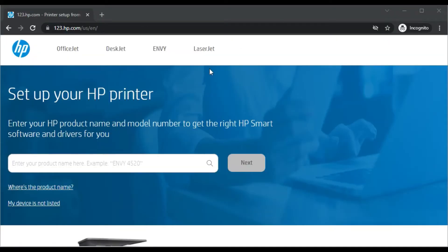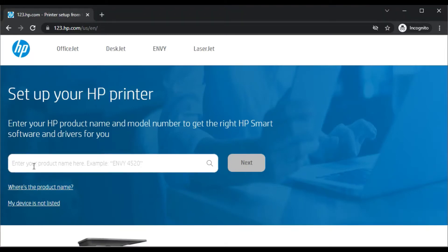Then this website will open where you can see setup your HP printer. In this box you need to type your printer product name and model number to get the right HP Smart Software and driver for your printer.